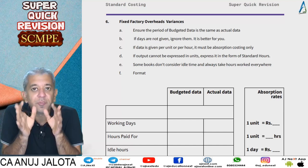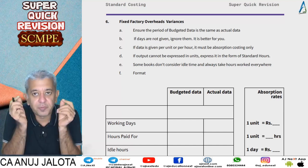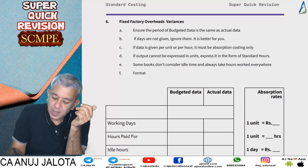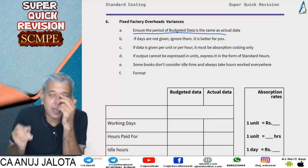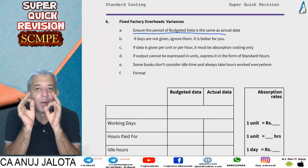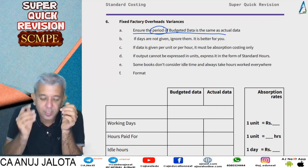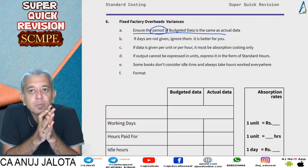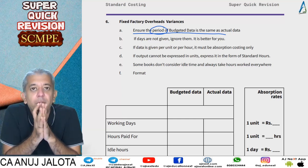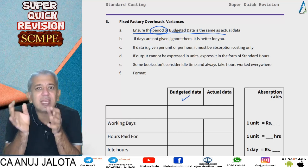When we talk about fixed factory overheads, the first and basic thing to understand is that material, labor, and variable overheads may be dependent upon output, but your fixed factory overheads is only dependent upon one thing — that is the period.